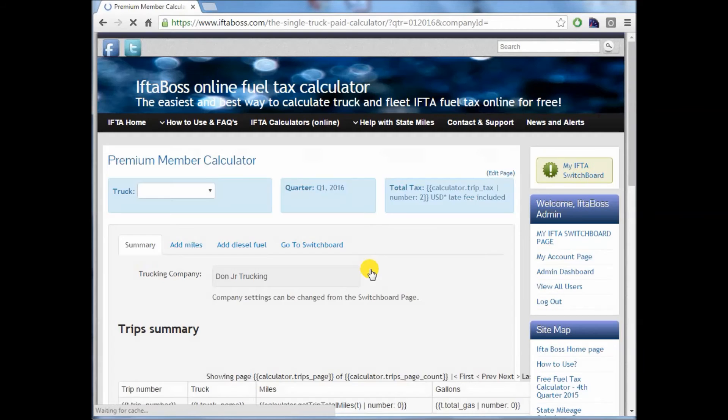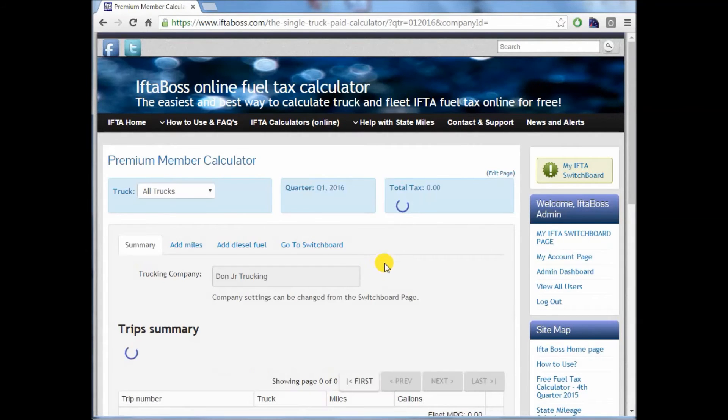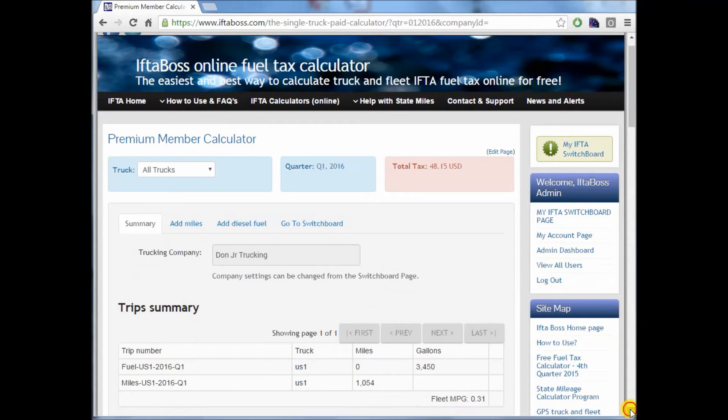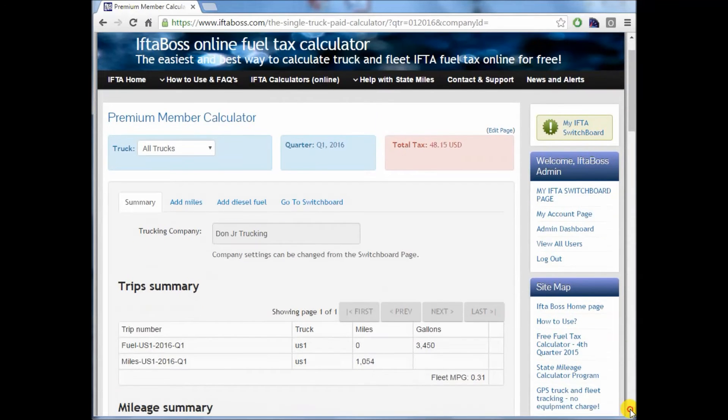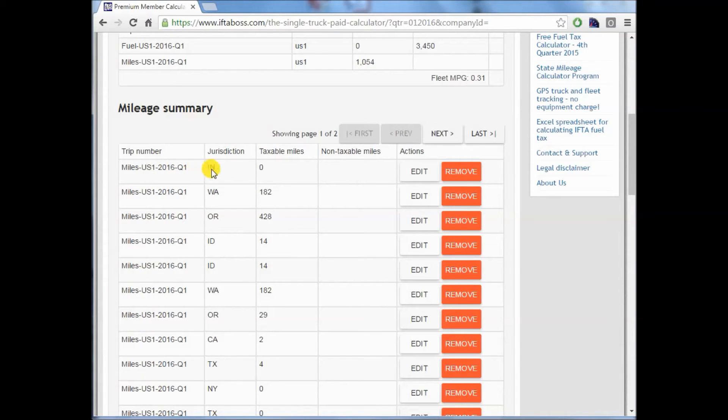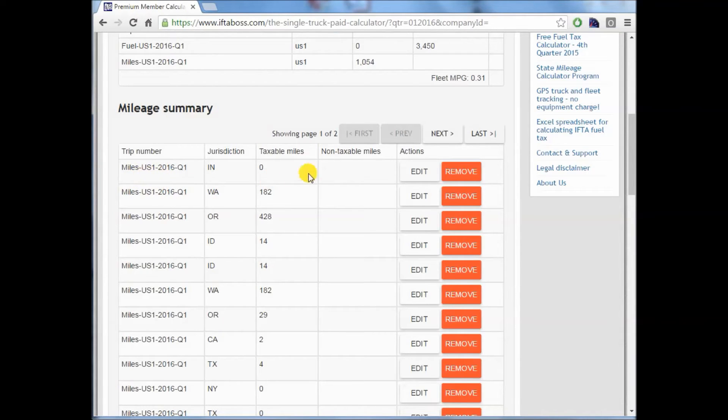It will then take you to the calculator portion for Q1 of 2016, in my case, or to the quarter that you're doing, showing your total current tax. If you want to edit one of these uploads that just occurred, you can see them all coming off my Rand McNally device. You can see the file name that we called it. There's the miles.